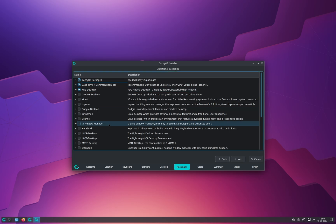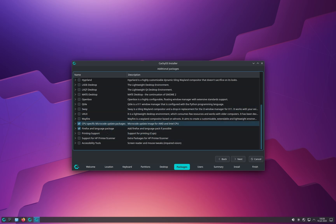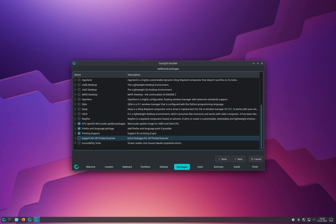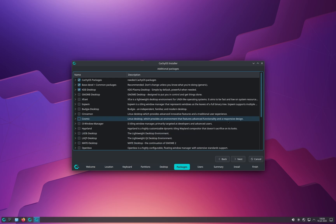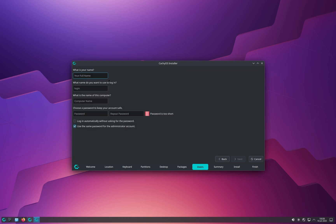On this page, leave the default selections as they are, but scroll down and select Printing Support. If you have an HP printer, also click Support for HP Printers and Scanners. That's all you need to select here; you don't have to add anything else. Click Next.